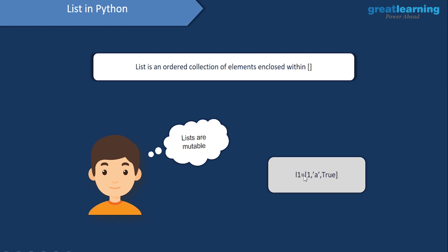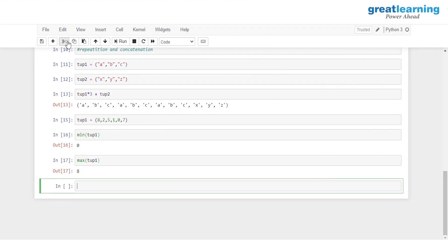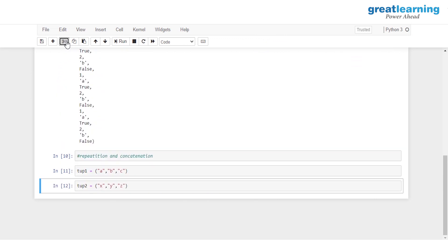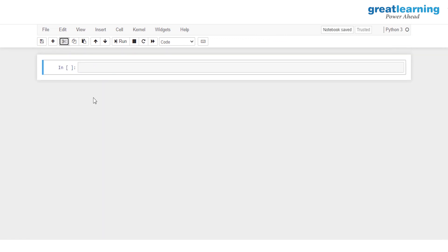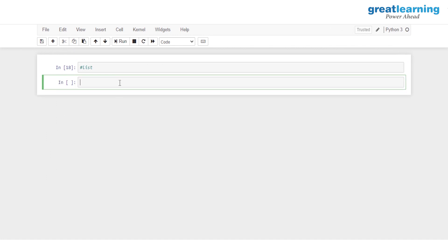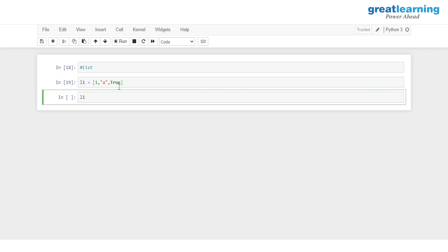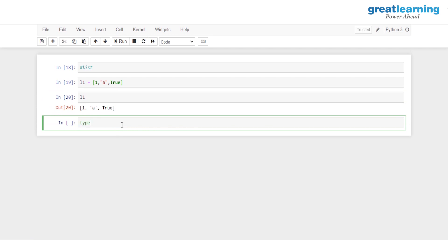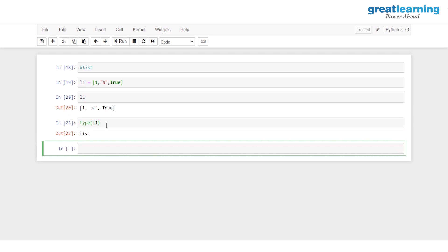This is how we create a list. L one is the name of the list I'm creating — I'll use square braces and store different elements inside it: one, E, and true. Let me print out L one. And this is our new list. Now let me check the type of this — inside type I'll pass in L one — and as you can see, this tells us that this is a list.